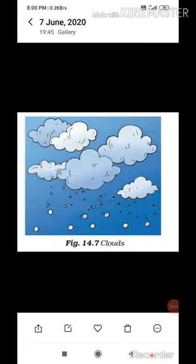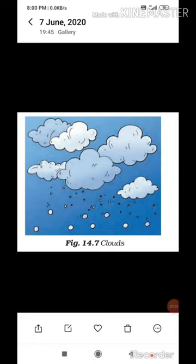Now we will continue to how clouds are formed. The heat of the sun evaporates water from water bodies like oceans, seas, rivers, and lakes, converting it into water vapor. This water vapor combines with dust particles present in the air to form clouds. These clouds are carried from one place to another by wind. When temperature and pressure conditions change, the water vapor in clouds condenses again to form water.